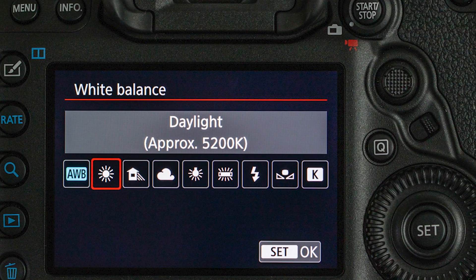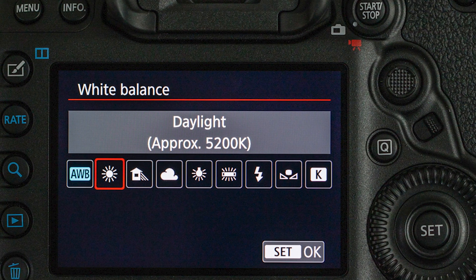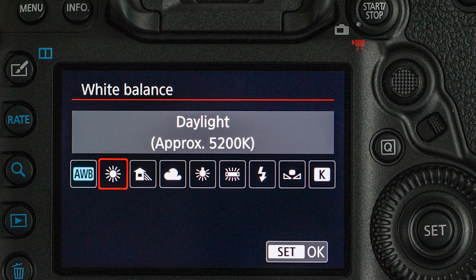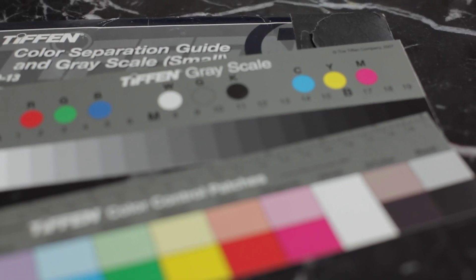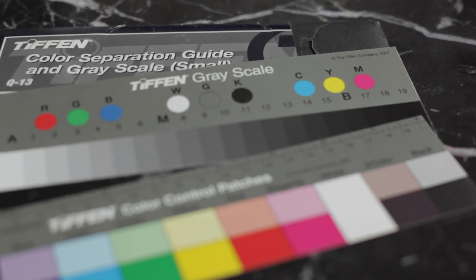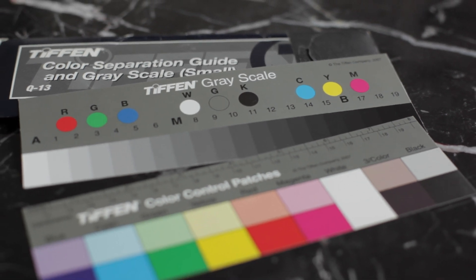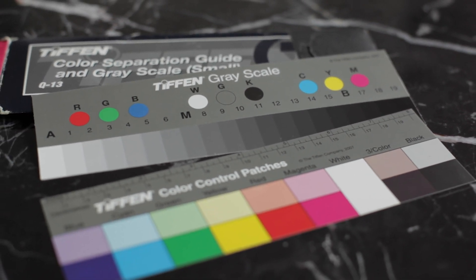The best practice is to shoot your footage with the correct temperature on set, or you can use a grey card. You bring the grey card into the picture once, and then you can easily correct your colors in post-production.